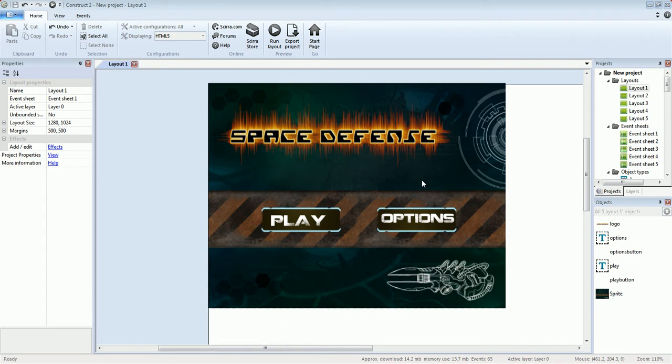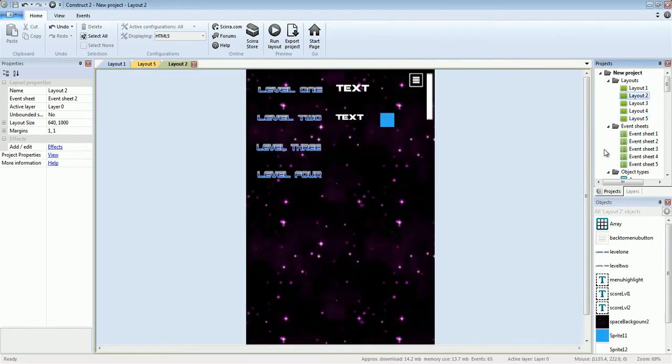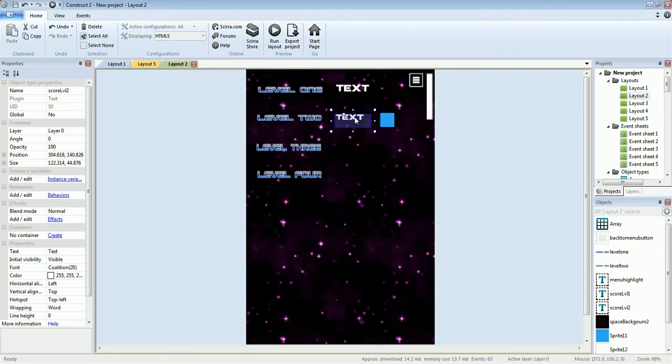Hey buddies, welcome to another tutorial on next level material. We've got level one done and now we're doing level two.